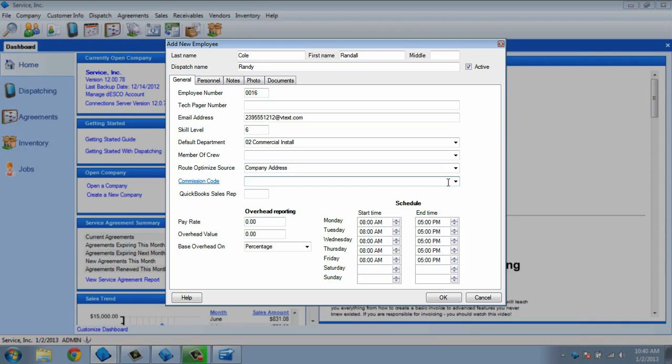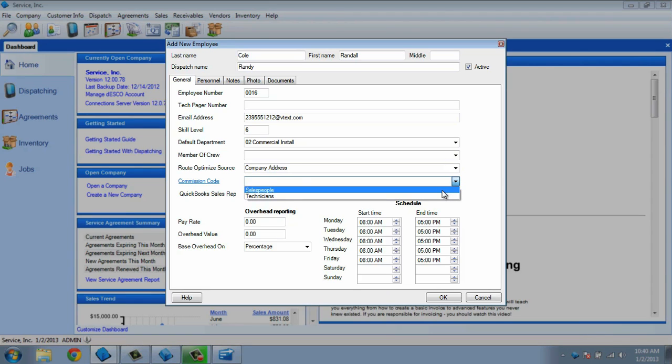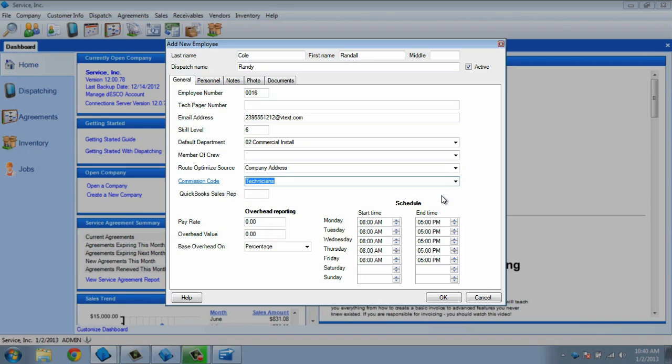The commission code field allows you to assign a commission code to an employee, so that they may earn commission on any sale they were involved in. They can earn a commission both as a salesperson or as a technician.